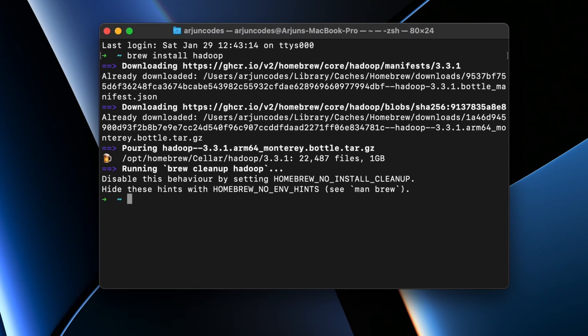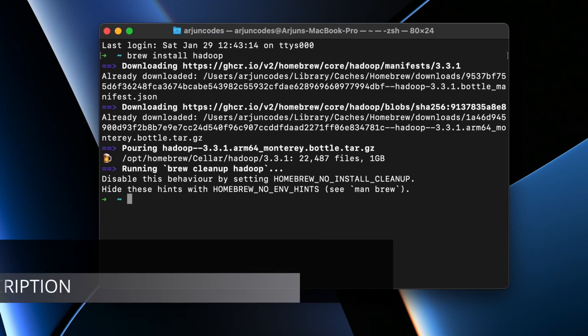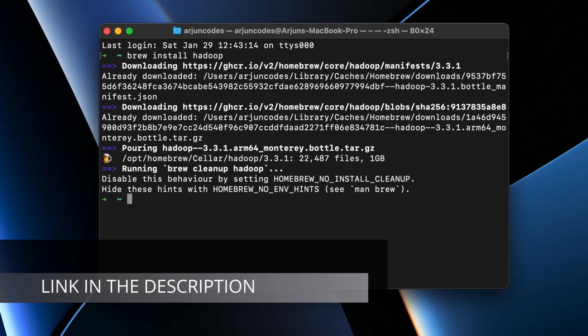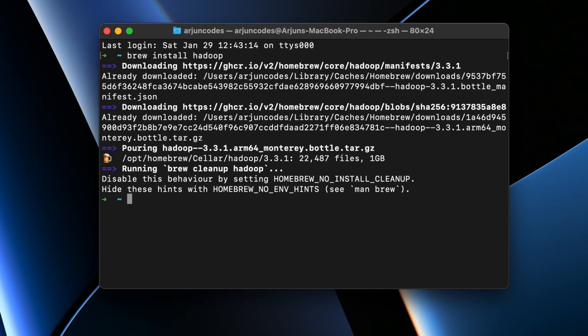Once the installation is done, you need to make sure that you have Java JDK and JAVA_HOME set up on your system as well. If you haven't installed Java JDK, I have a video for how you can install it on your MacBook M1. For now you just need to install Java 8 or Java 11 only — not the newer version, as Hadoop won't be supported on newer versions of Java JDK.